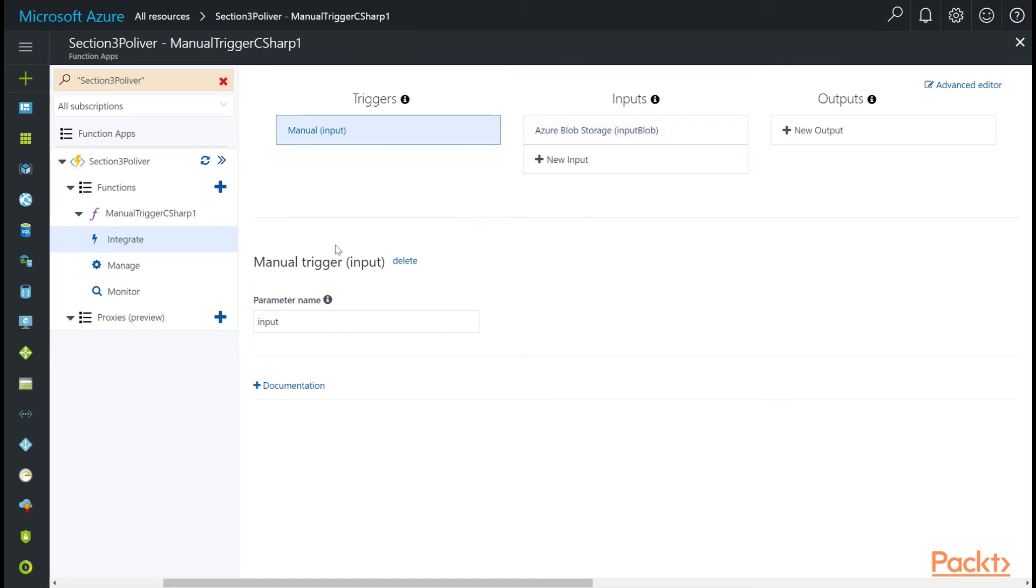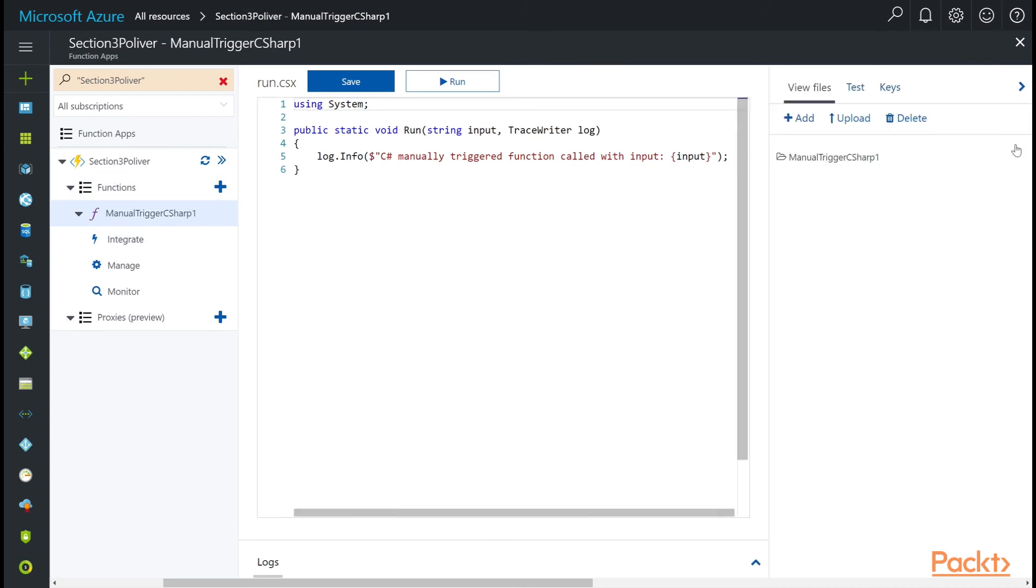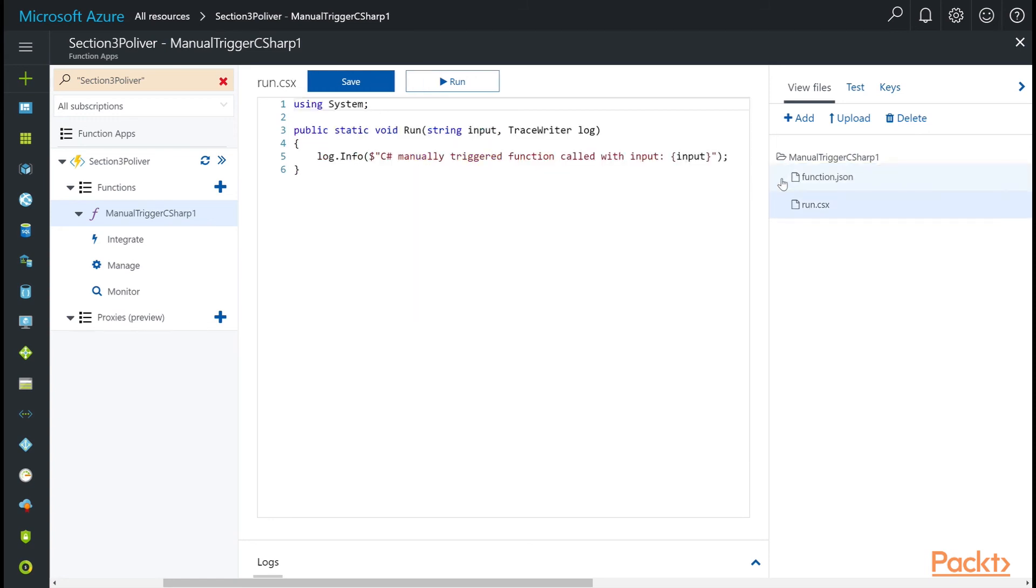But you can also see this file in the function navigator here. If you click on View Files, you'll notice Function.json. This is the exact same file we were editing on the Integrate tab in the Advanced Editor mode. So that's another way to get to it. If you'd like to keep it in this screen, you can just manage everything through here.